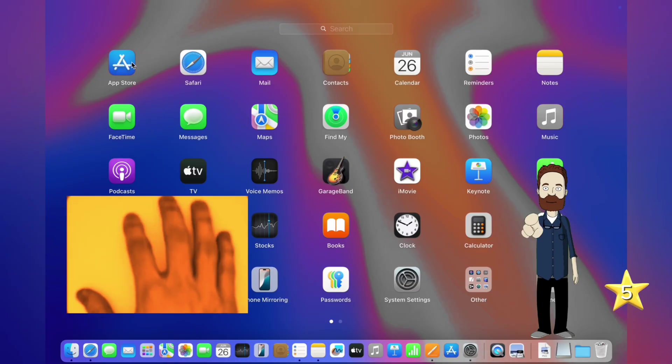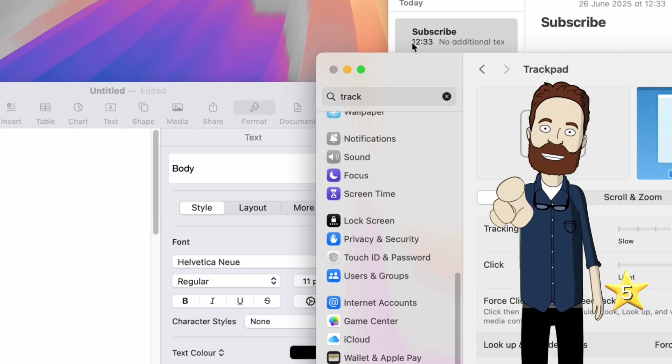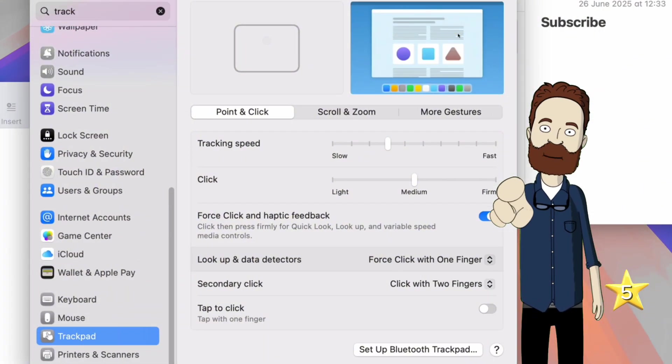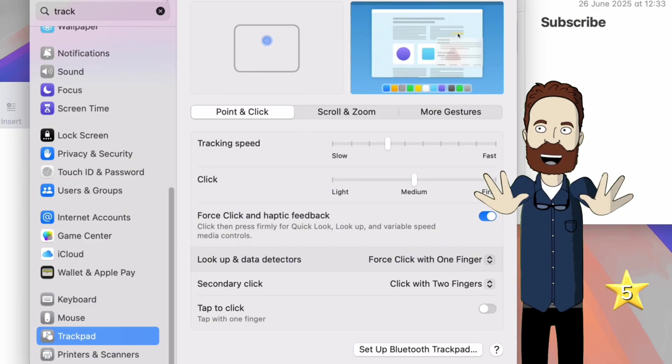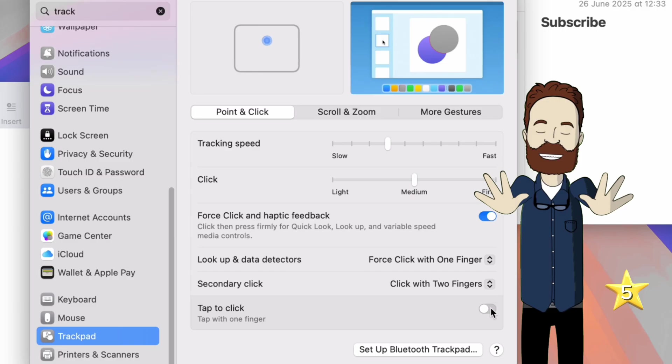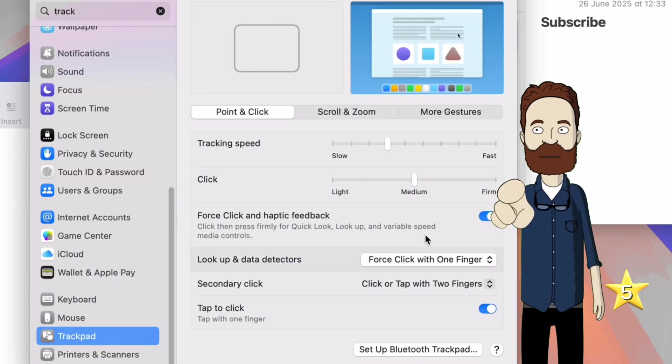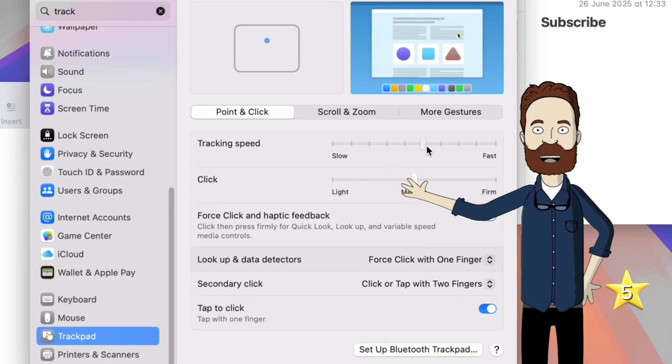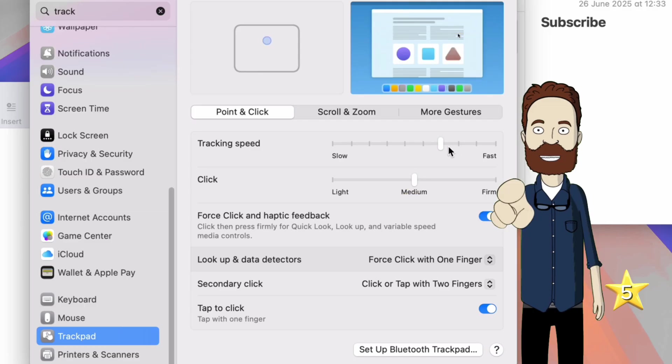Now, before you get too comfortable, let's tweak a couple settings to make it even better. Head to System Settings, then Trackpad. And turn on tap to click so you don't have to press down for every click. And while you're there, increase the tracking speed. Because let's be honest, the default is way too slow for anyone who's not a robot.